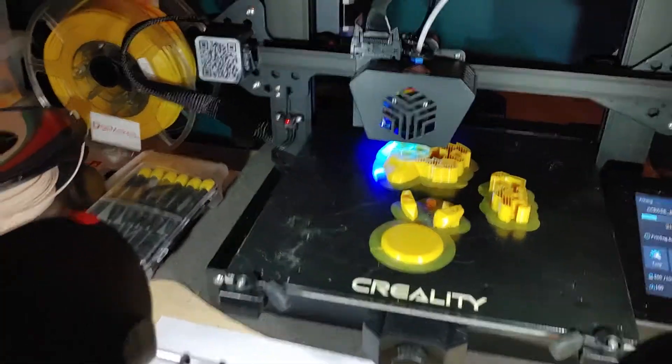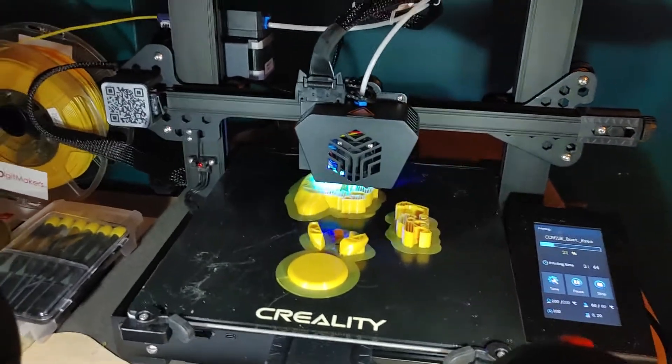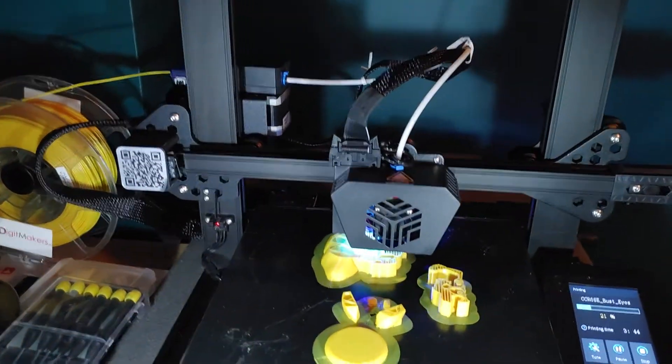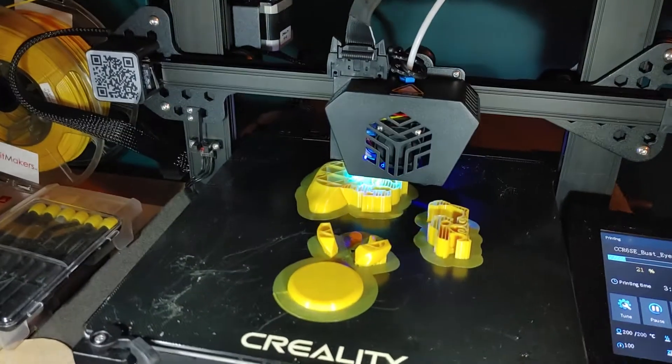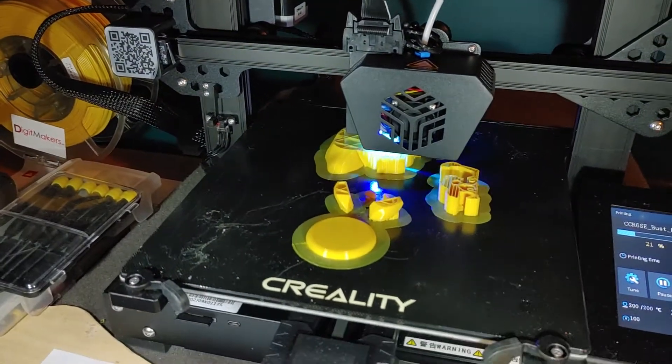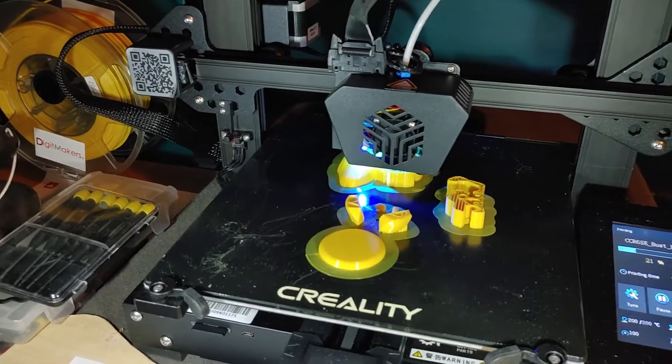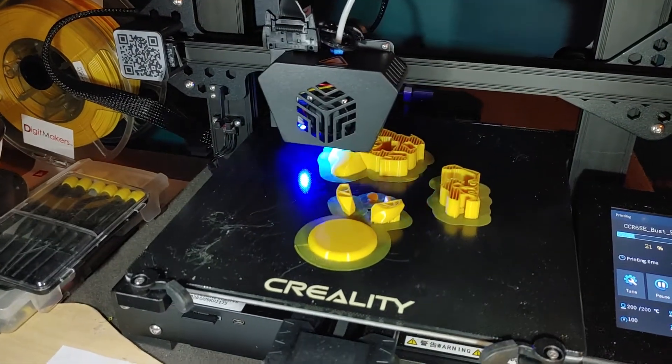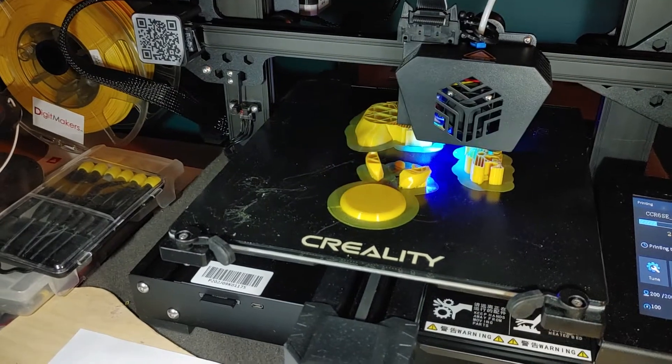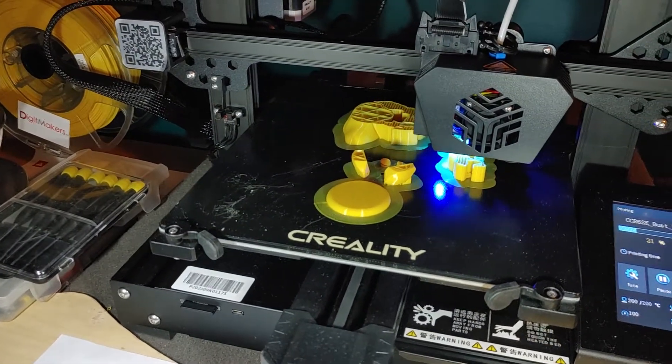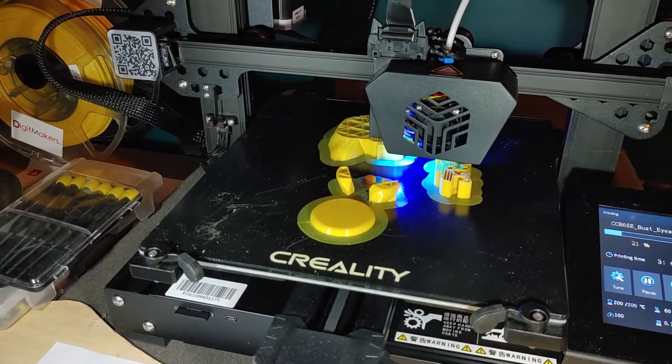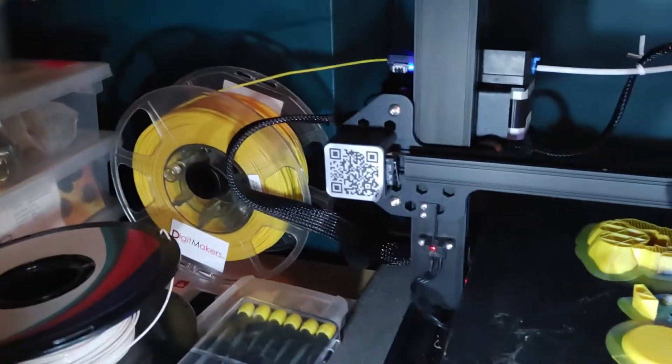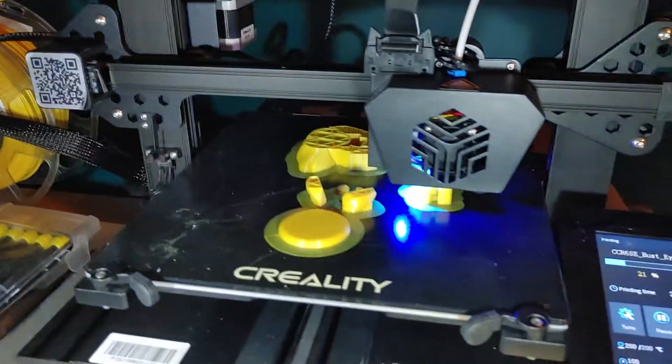But what I did was I downloaded the updated Cura software from the site and it had a CR6SE profile. So when I did that it seems to be printing fine. Very nice. So you can see it's going well.